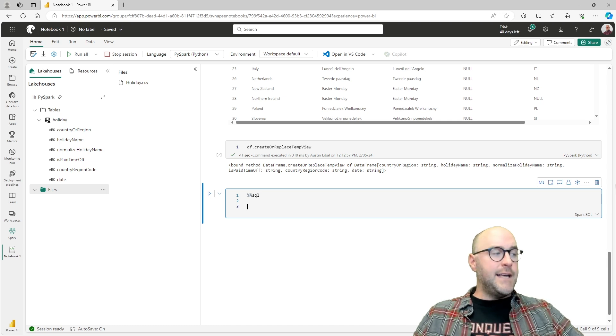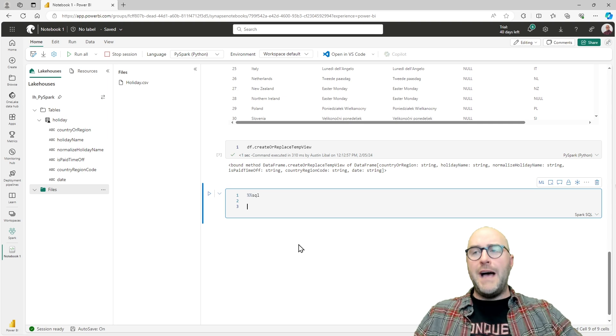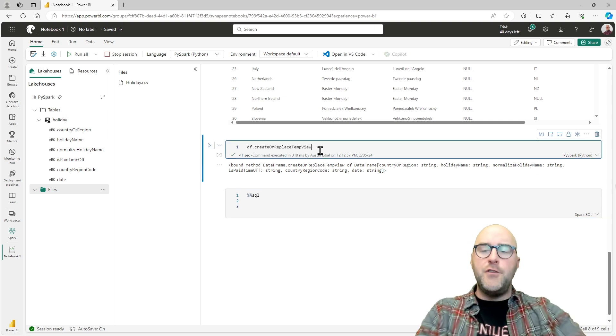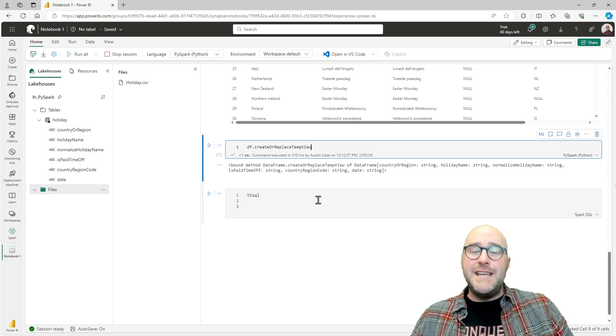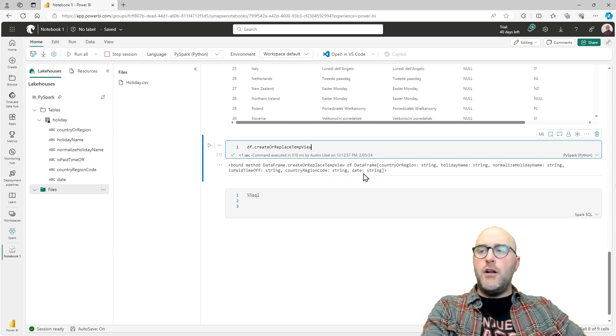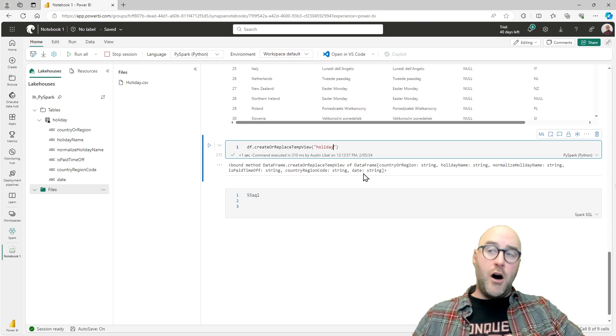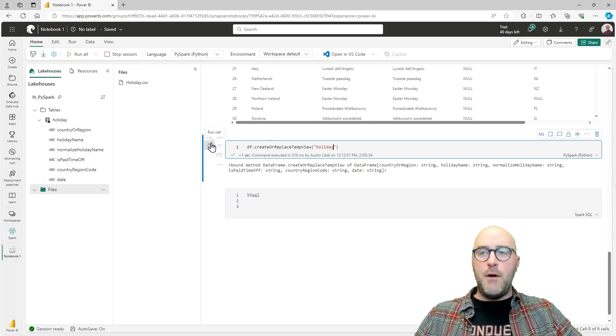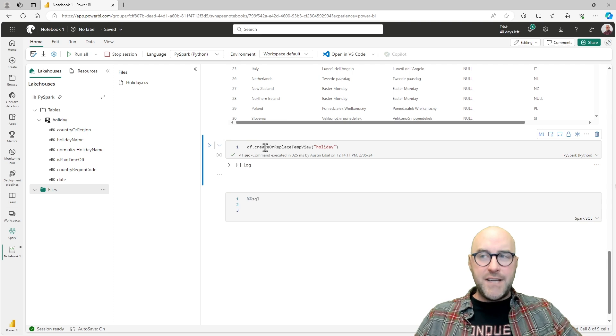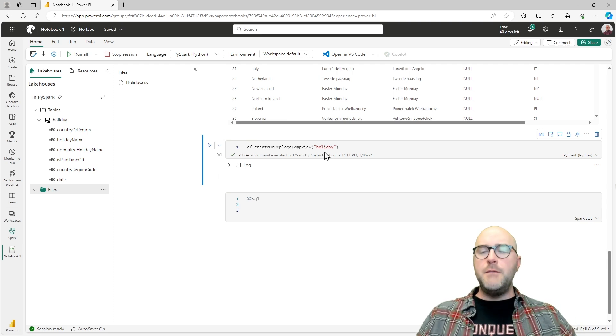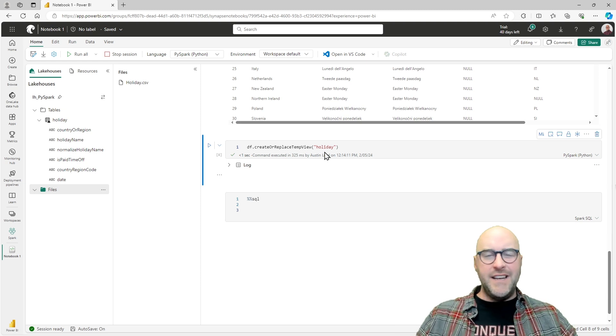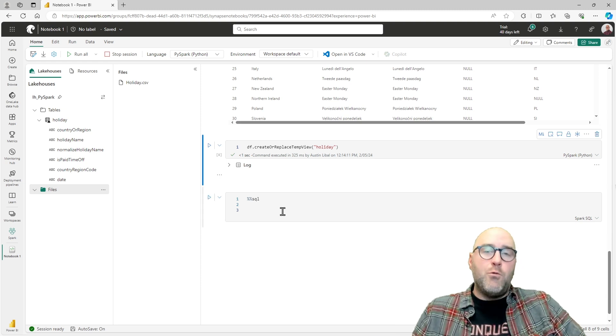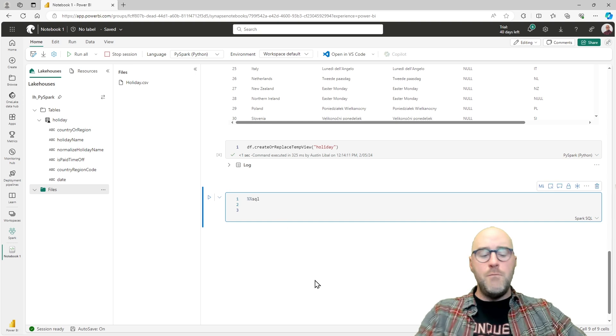Now, the last thing I want to do is be able to select star from that dataframe. What we actually have to do is we can't just say create or replace temp view. We have to give it a name. So I'm going to say dataframe.create_or_replace_temp_view, I'm going to call it holiday, the same thing that it represents. I'm going to run this one more time. The command was executed. Before, because we didn't put that in parentheses and give it a name, it was storing that in a different way.